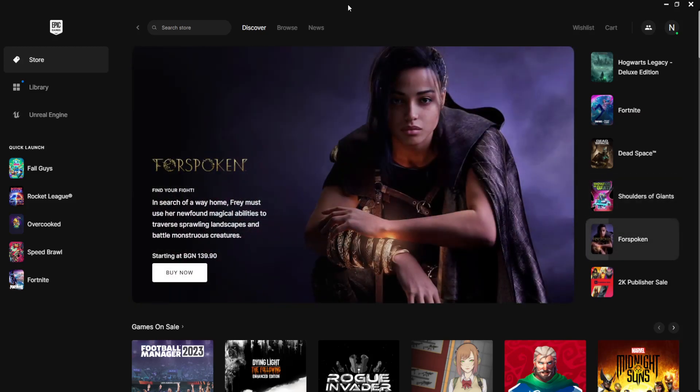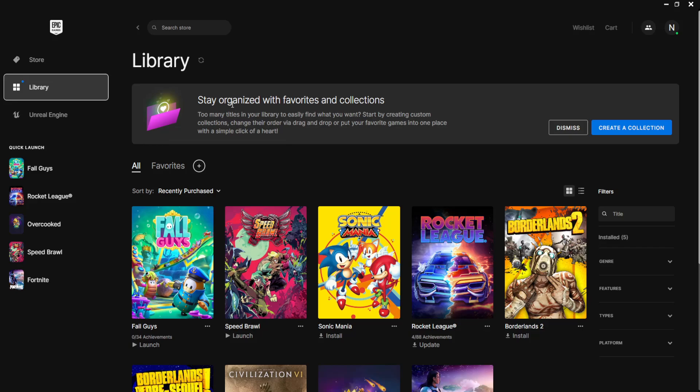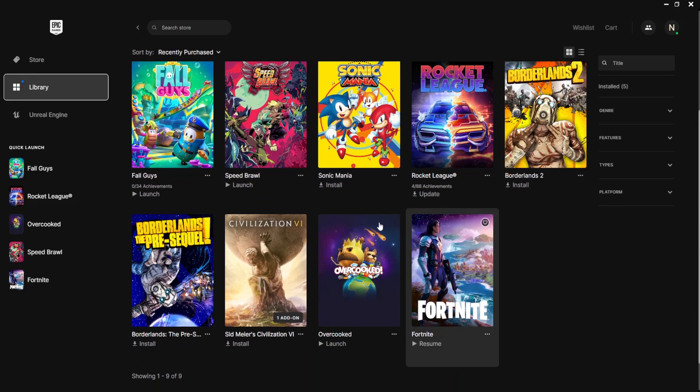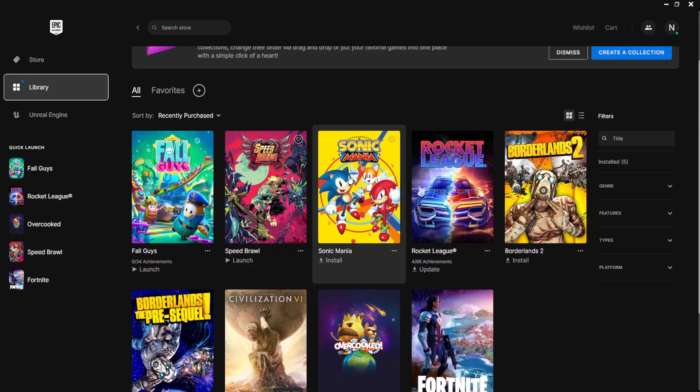So for this all we need to do is go to your library and here we need to pick a game that we want to install. So for example, let's do Sonic Mania.